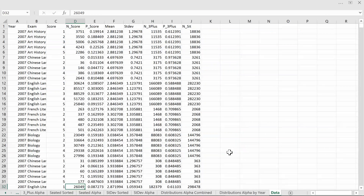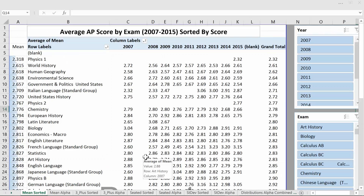Through a little bit of coding in Excel and VBA, I was able to reorganize the data going back to 2007 — including score, percentage getting a 3, average, standard deviation, number passing, number sitting, etc. — into a spreadsheet which you can download via the link in the description below.